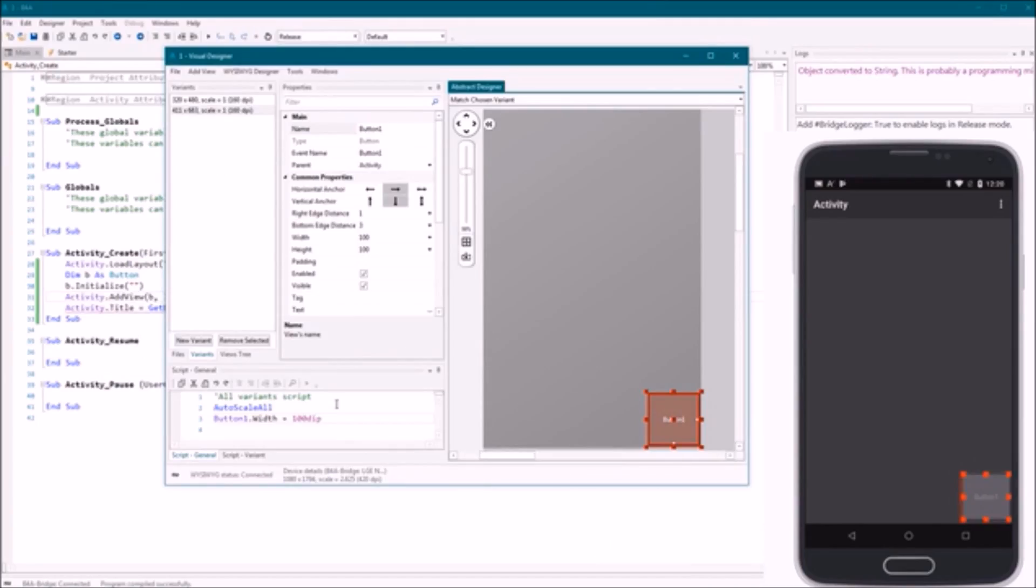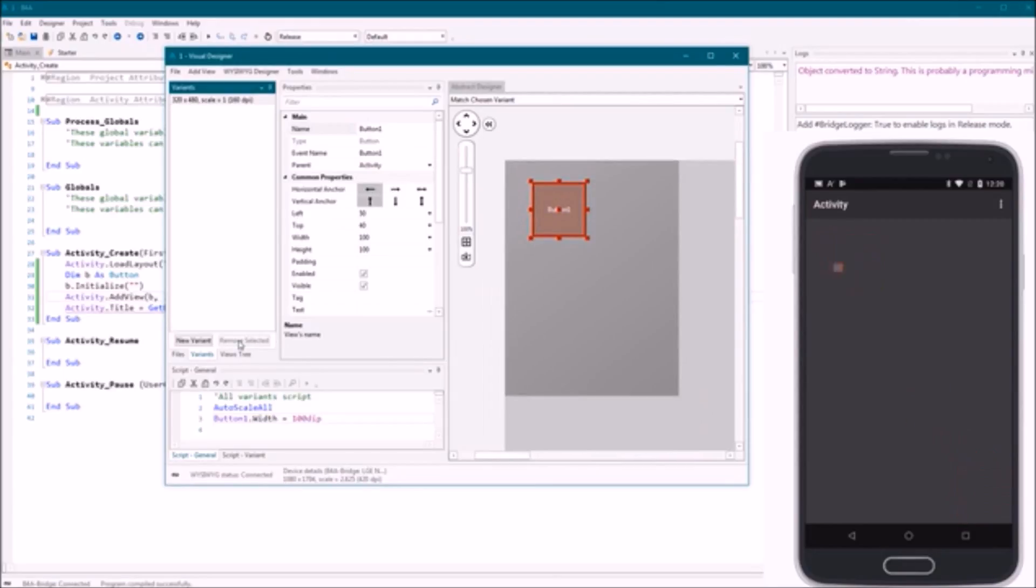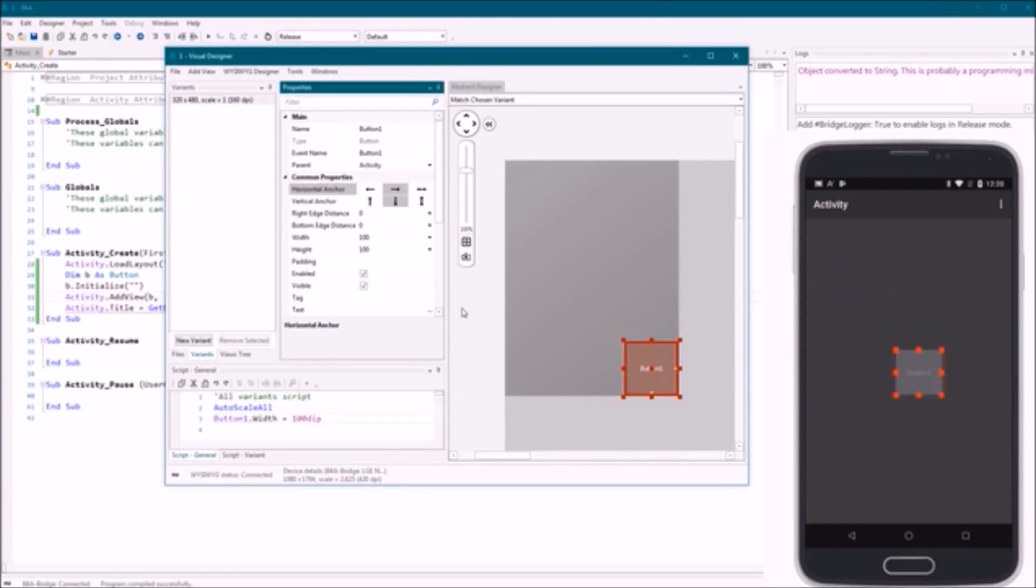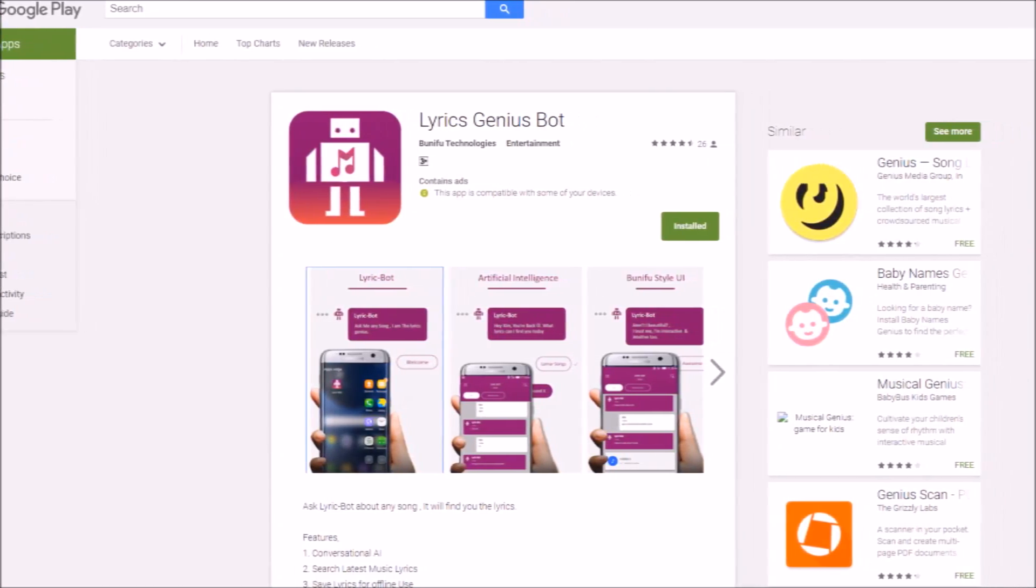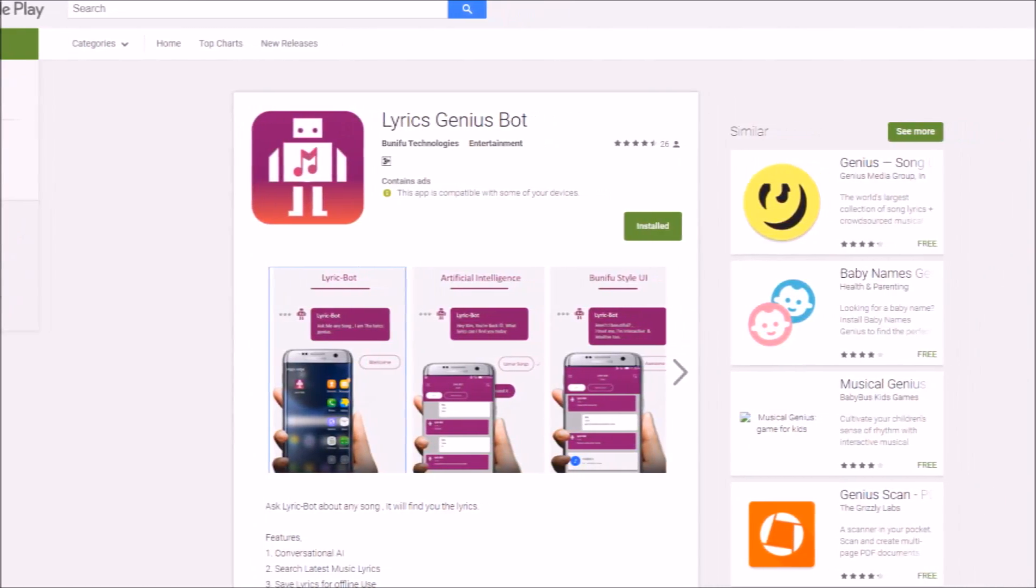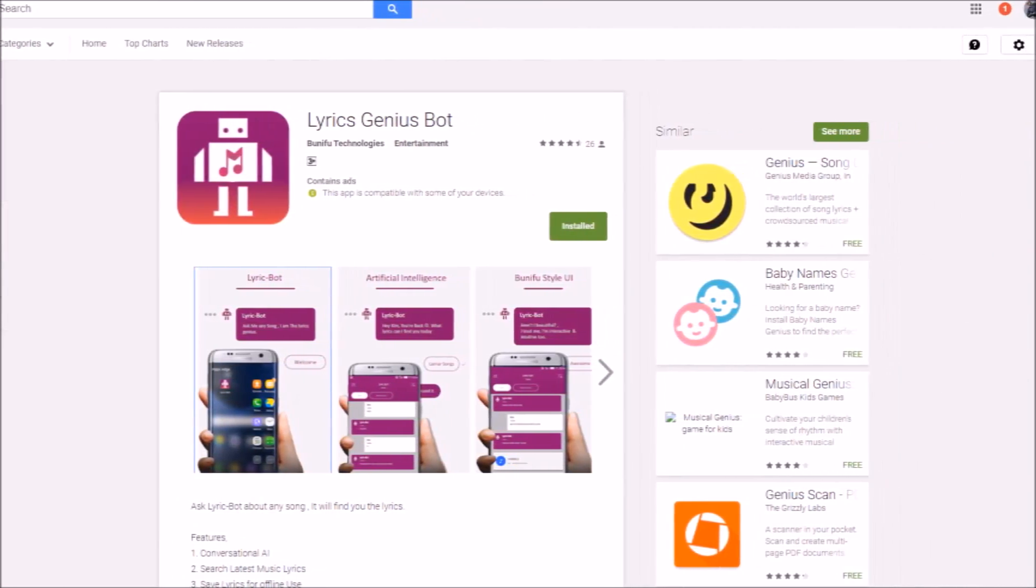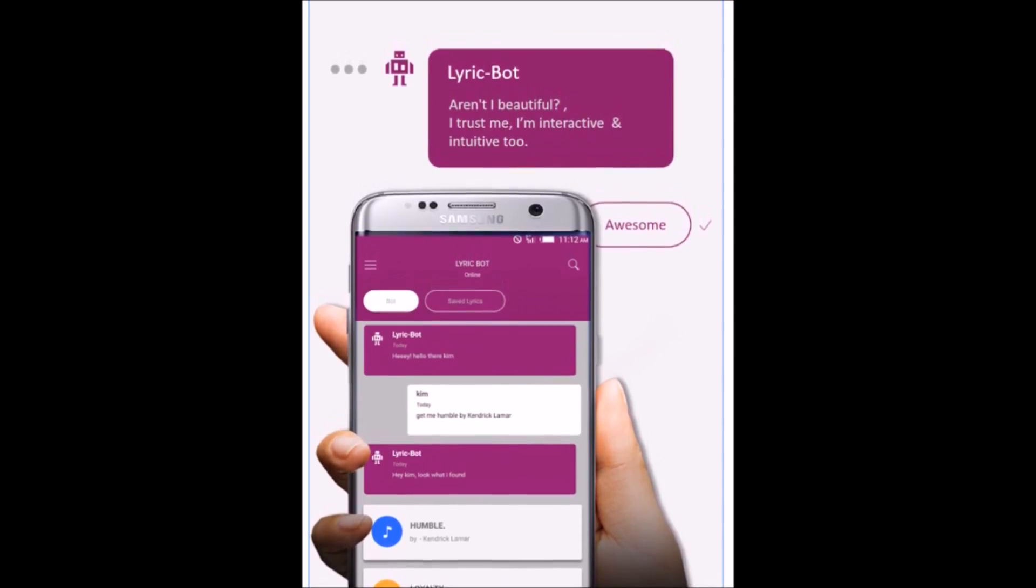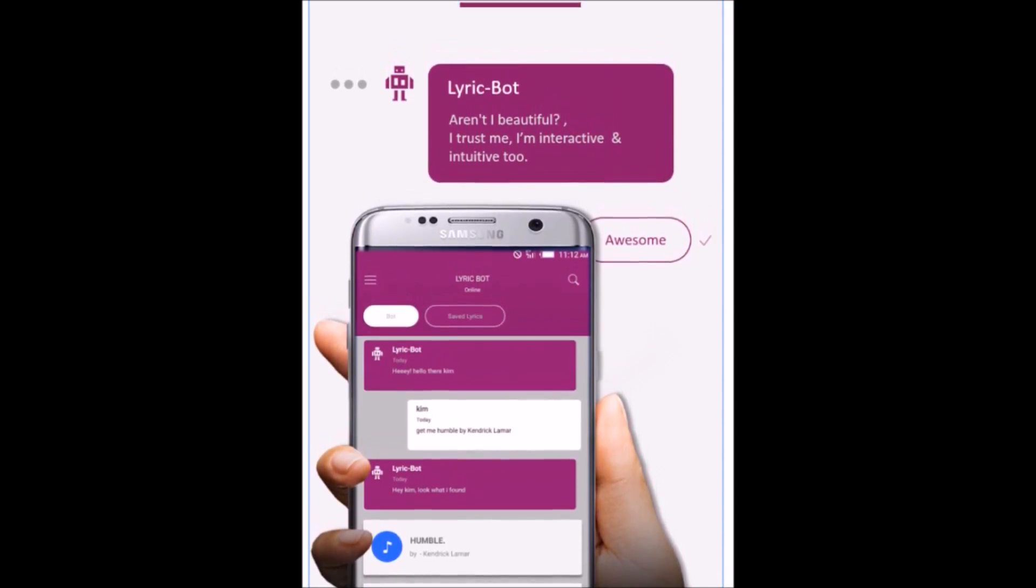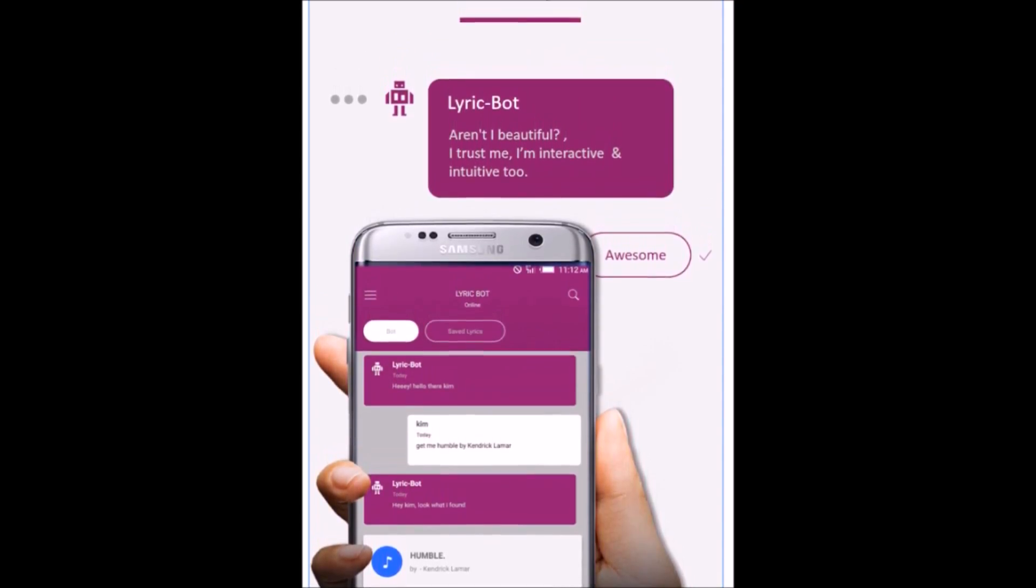I have been using B4A for quite some time now. I already have uploaded three of my apps in Google Play Store including Lyric Genius. Not bad right? You can do that too.